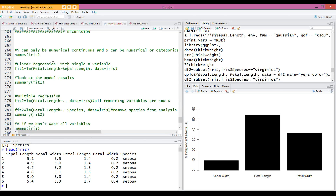I want to model the variation in petal length, which is a continuous numerical variable, as a function of sepal length. We specify the variable fit1, the function lm, petal length as y, tilde, and sepal length. I want to see if there is any quantitative dependency — if changes in sepal length influence petal length. The data frame is iris. I'm going to run this.